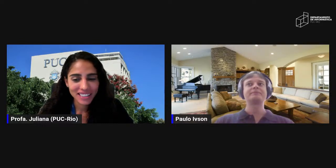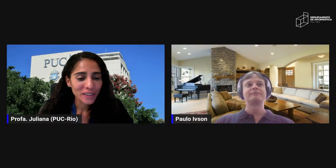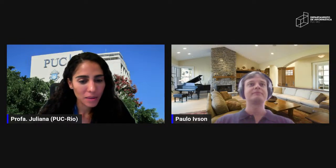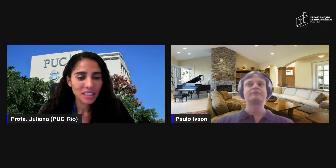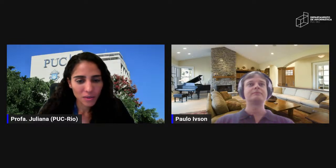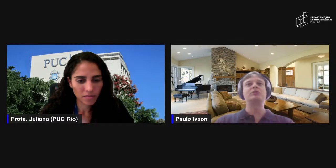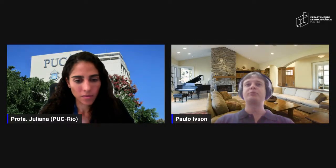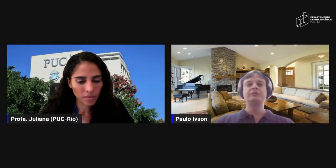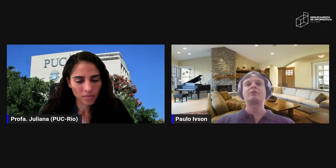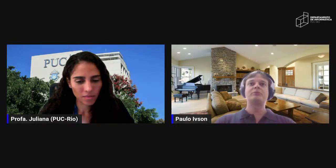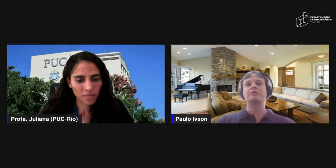Thank you very much, Paulo — the talk was excellent. I wish everyone a great weekend. If anyone has more questions or wants to reach out about the presentation, your research, or your graduate or undergraduate work, feel free to contact me. Send an email to pwilson at inf.puc-rio.br — it'll be on the DI website. I'm available to give ideas and help, even informally if I'm not your advisor. Thank you.